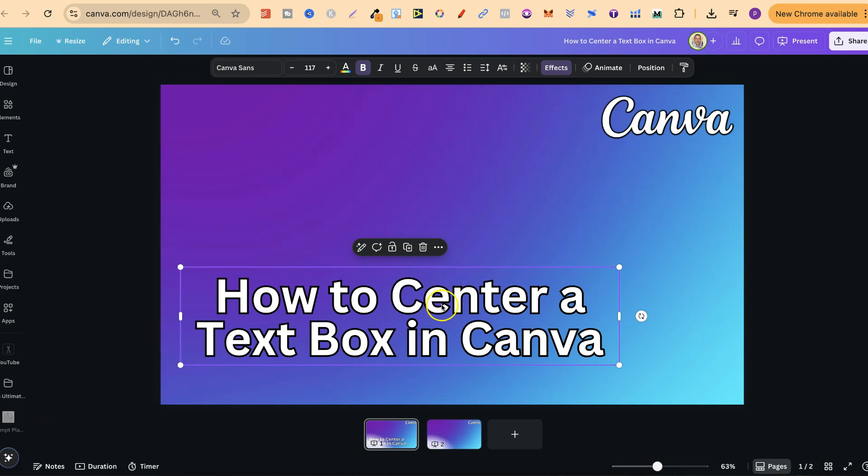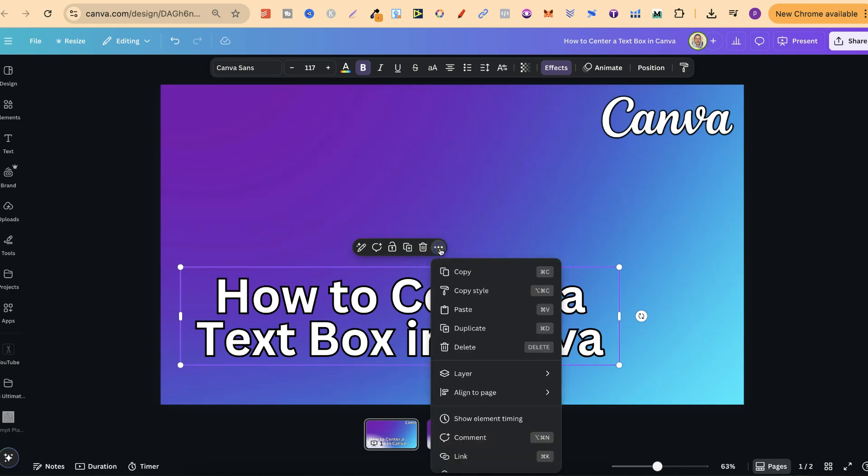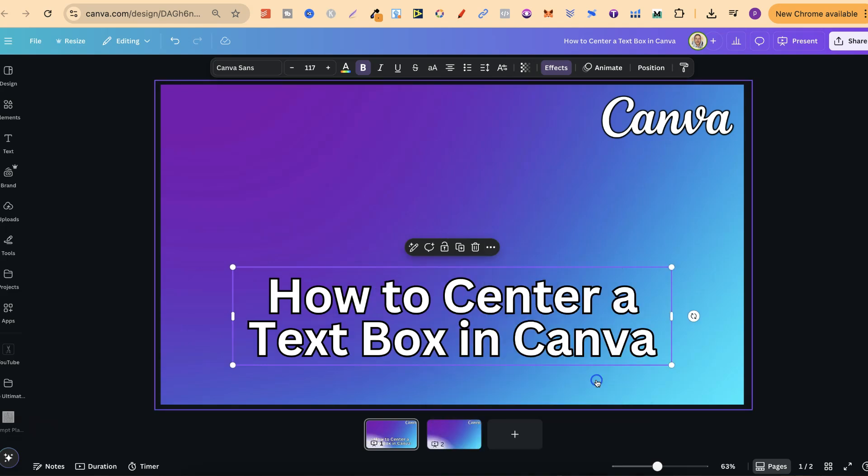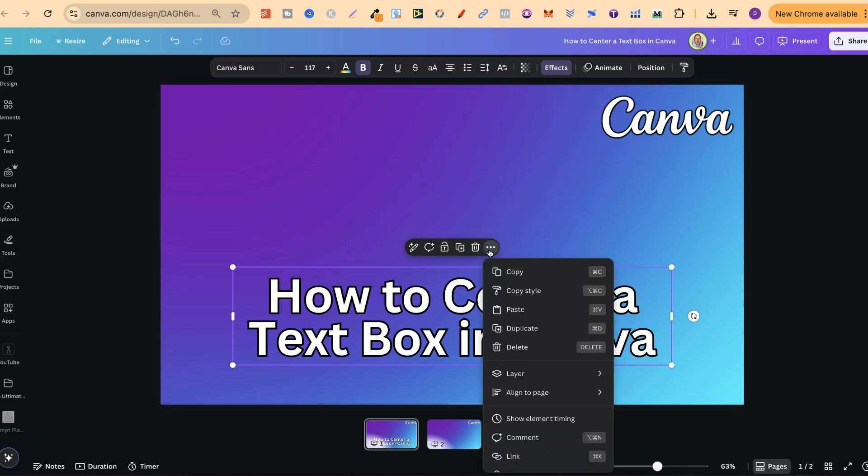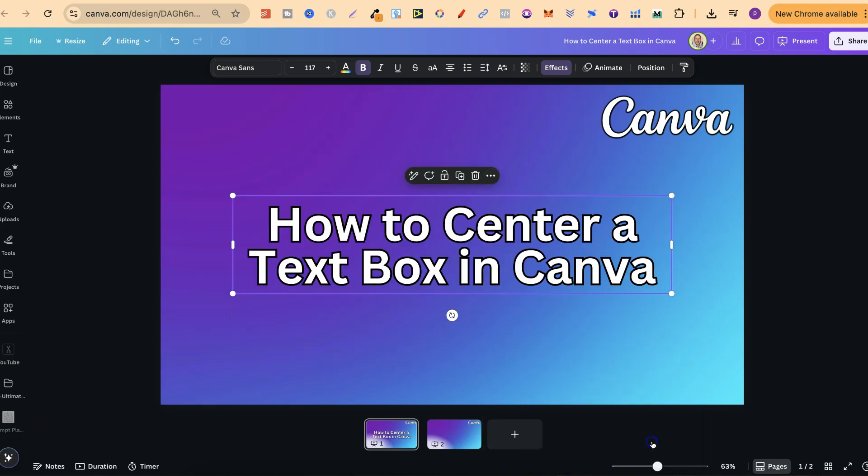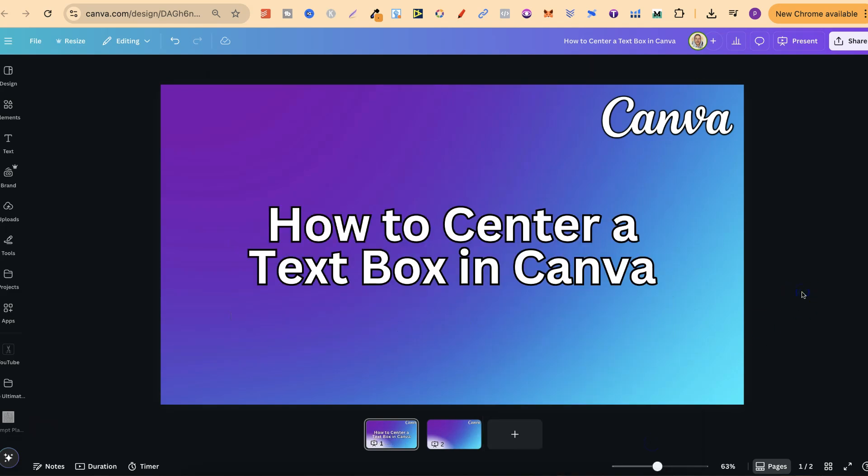We click onto the text box, we click on the three dots, we come to Align to page, then we can click on Center. Then if we do that again, click on the three dots, Align to page, then click on the middle, that text box has now been centered.